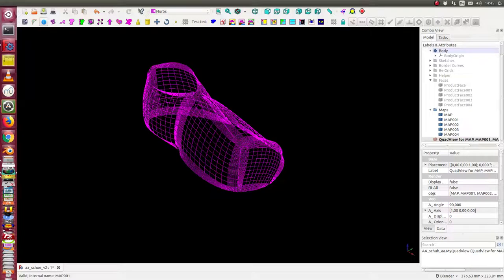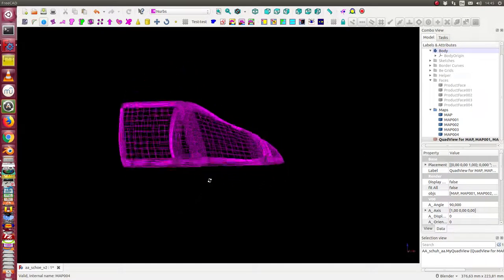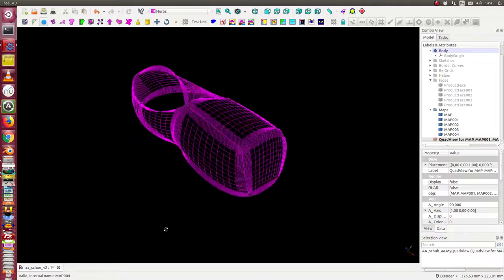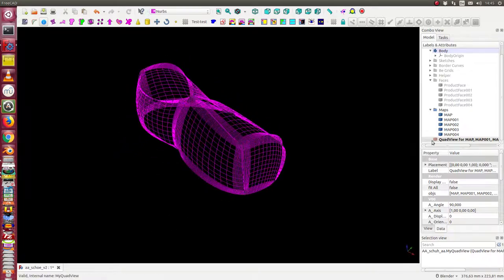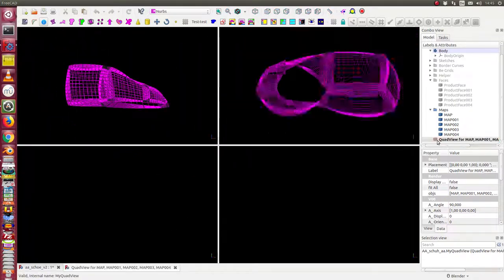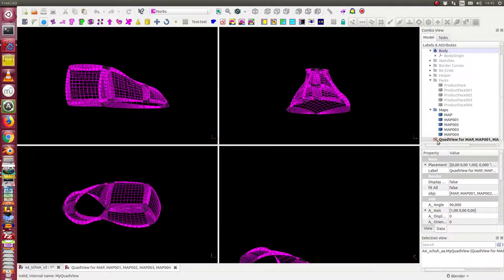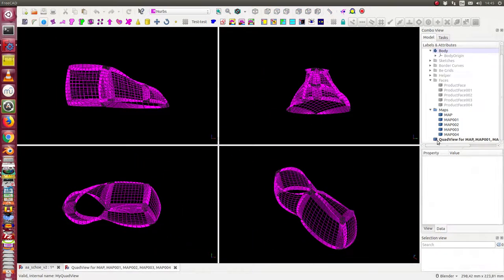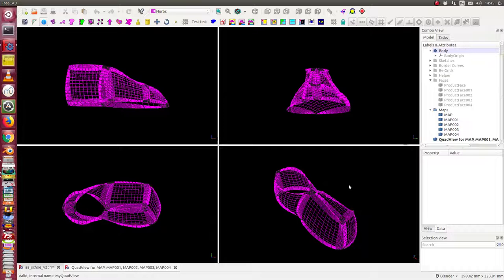This is a video on the structure of a shoe model. I wanted to create the whole model using only sketches and NURBS methods.